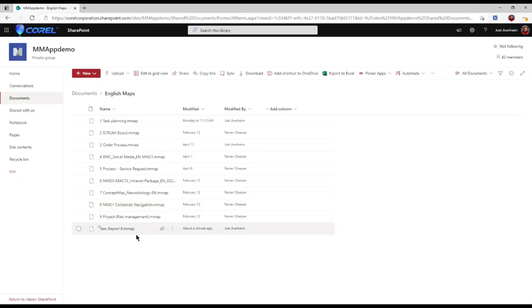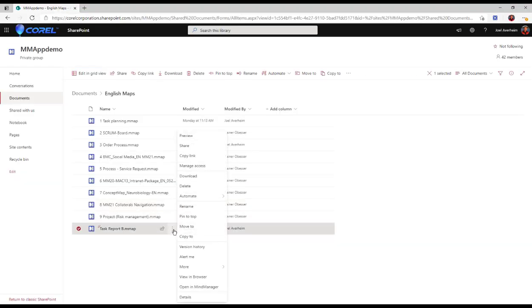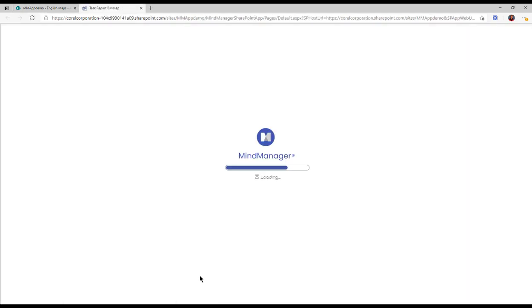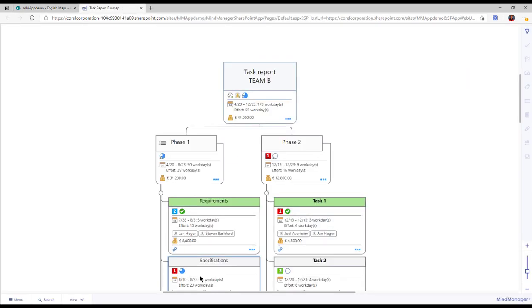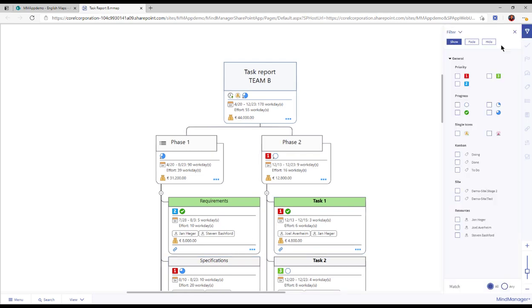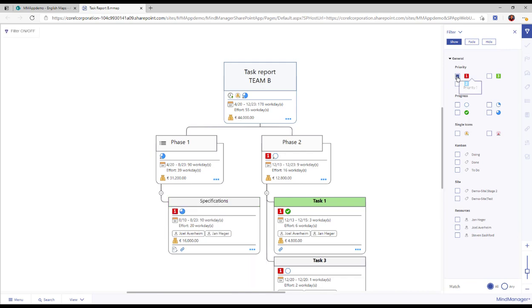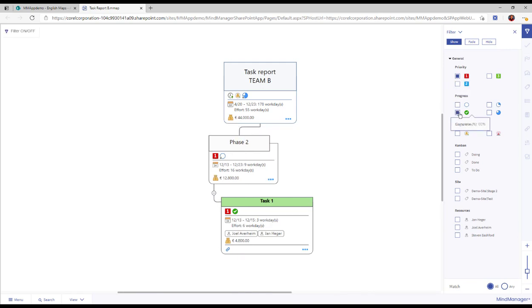In SharePoint, you can click View in Browser, then the map will load and show the HTML5 version of the map. It still carries all the content, attachments, and links, together with the possibility to filter the map on any content such as priority or progress.